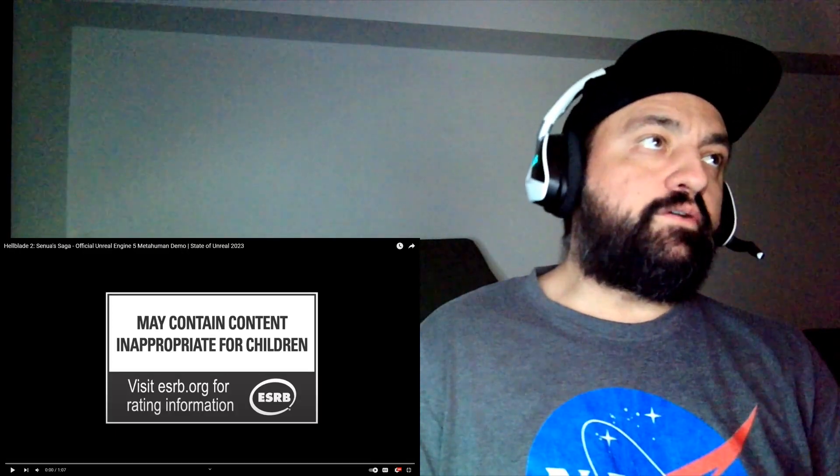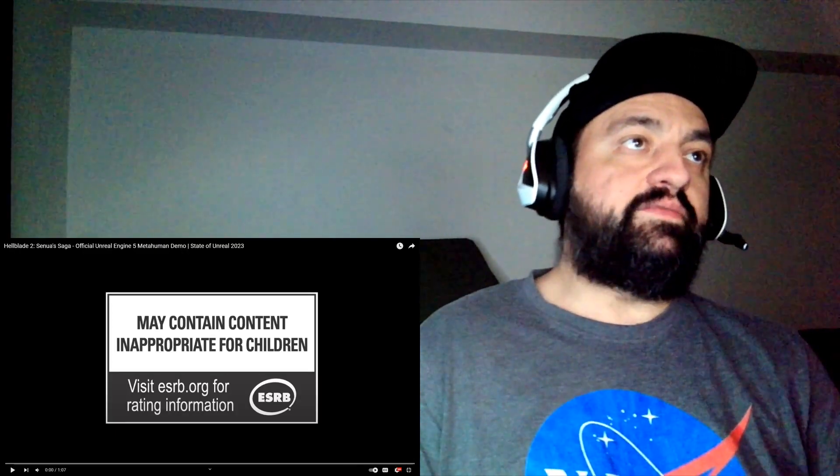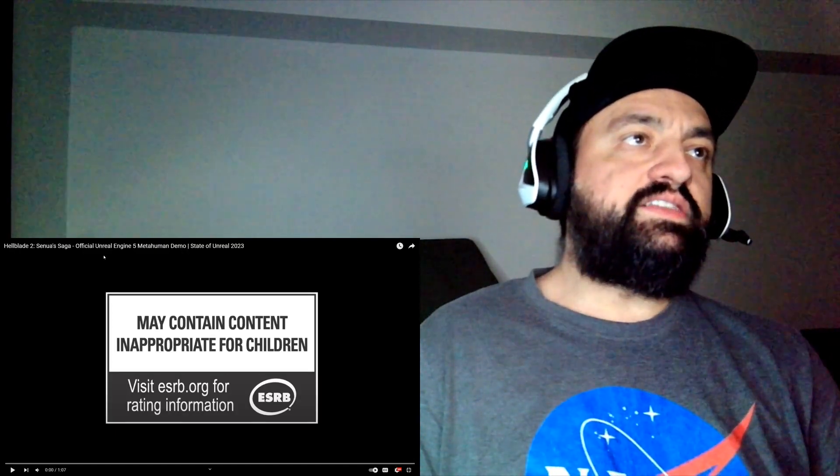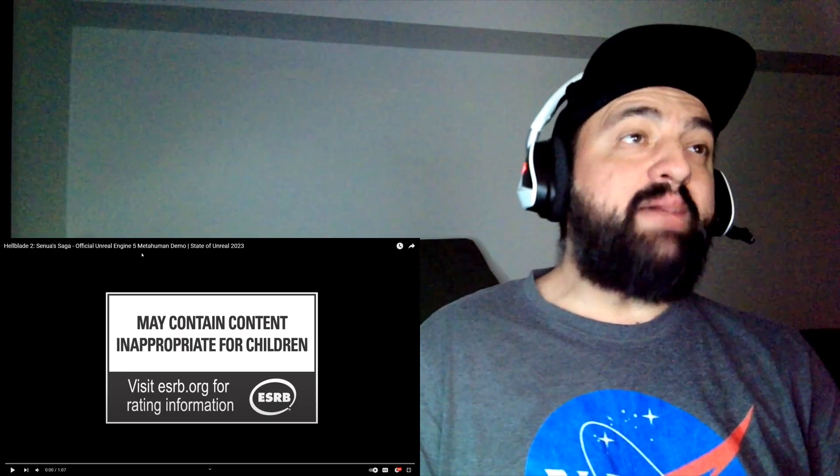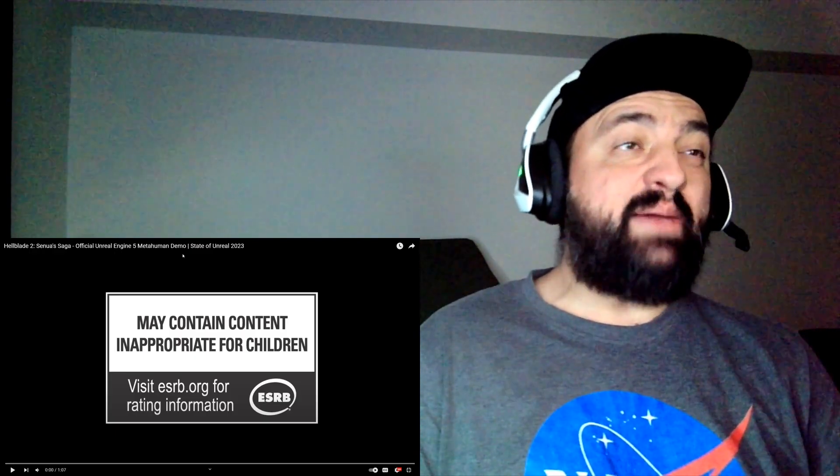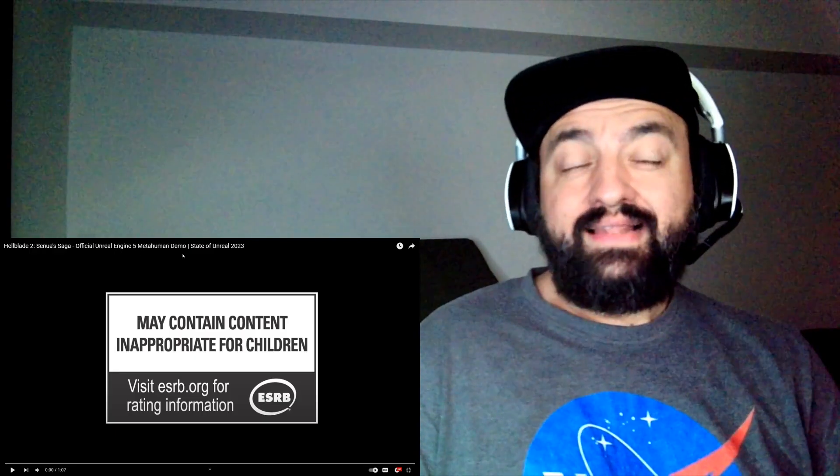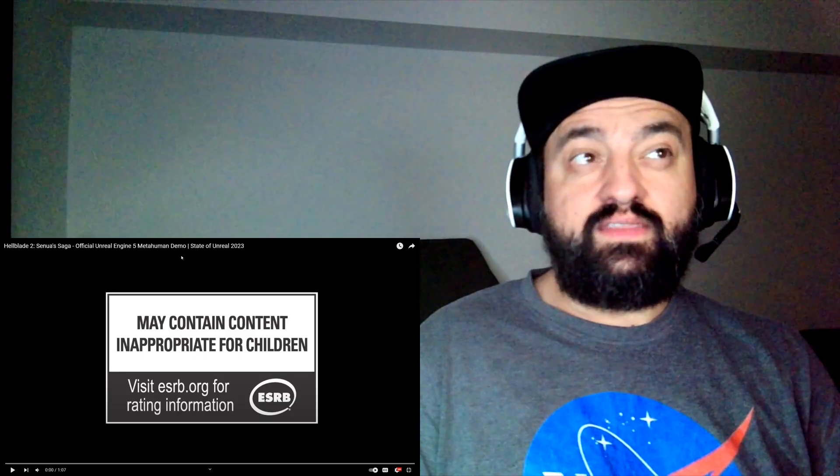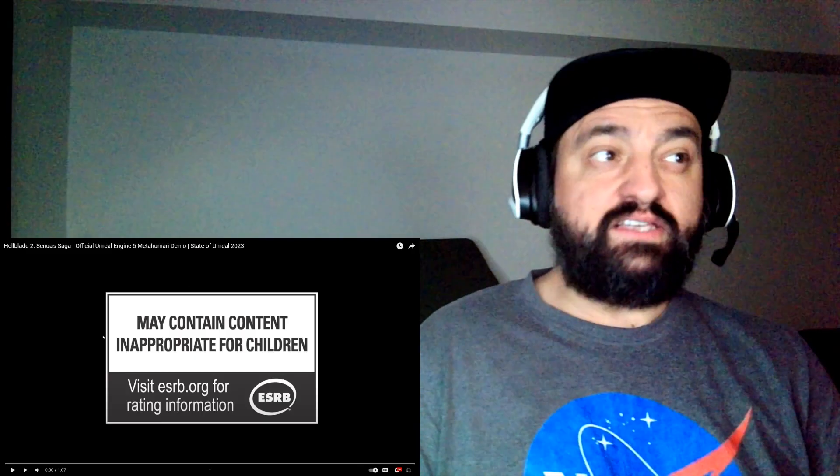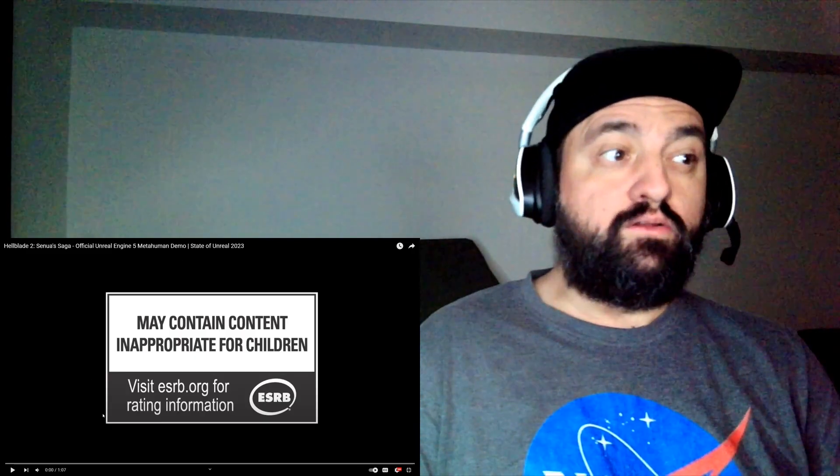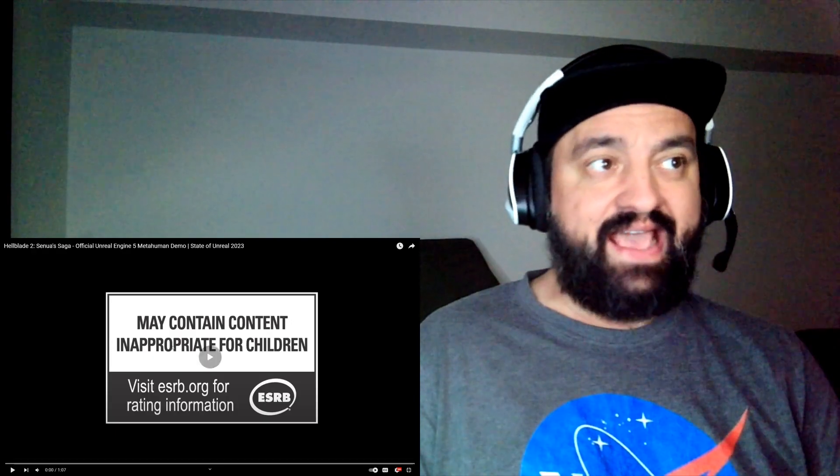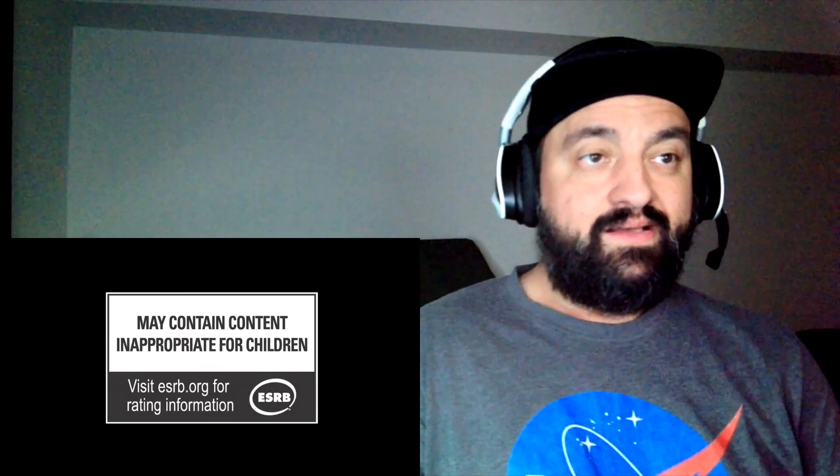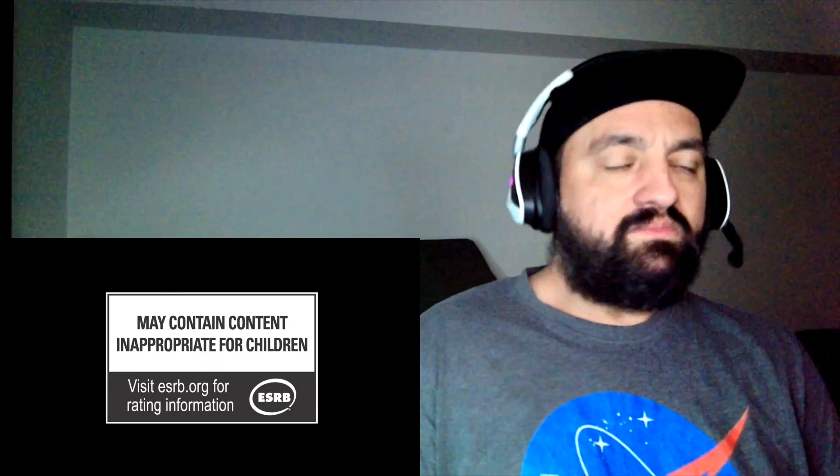Hey guys, we got us a new trailer for Hellblade 2, Senua's Saga. This is the Unreal Engine 5 Meta Human Demo, and last time we saw the facial tech, I guess you would call it, it looked pretty damn impressive. This game, the facial animations, something else. Let's see what they got for us in this one.